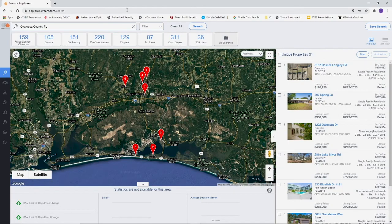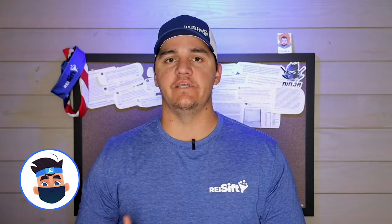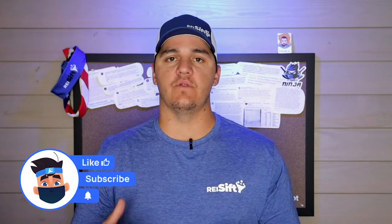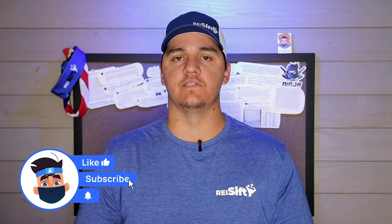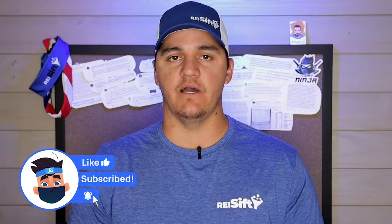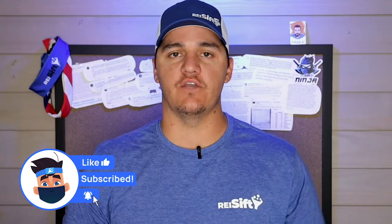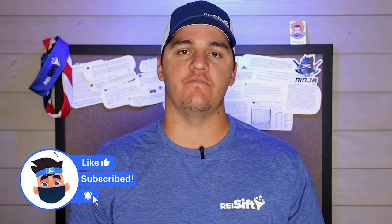We're going to pull that and upload it into our REI SIFT account. We're going to market to those leads, stack them, do whatever we have to do to market to these leads. That's about it. If you have any questions, feel free to reach out, and you guys have a great day.